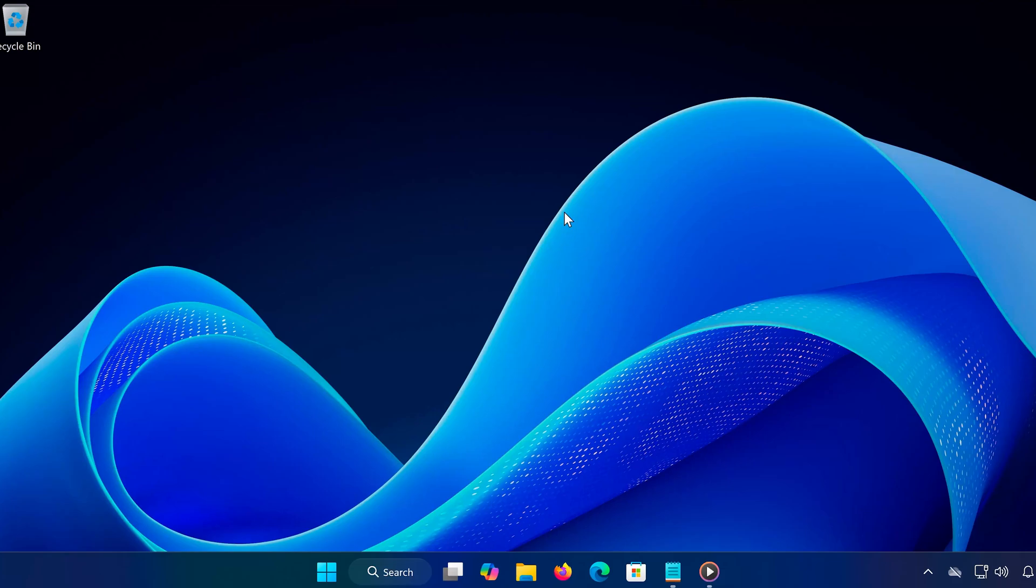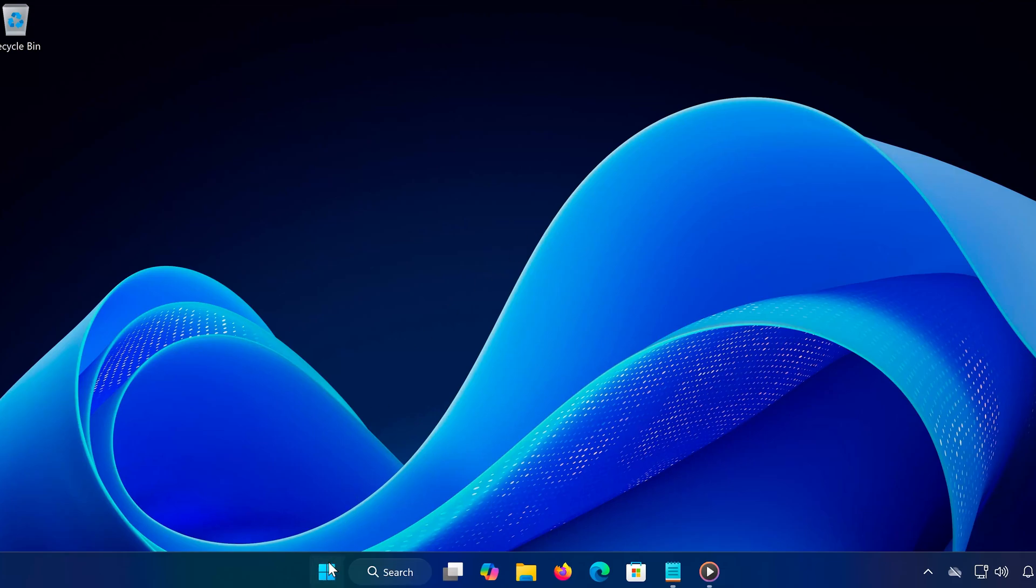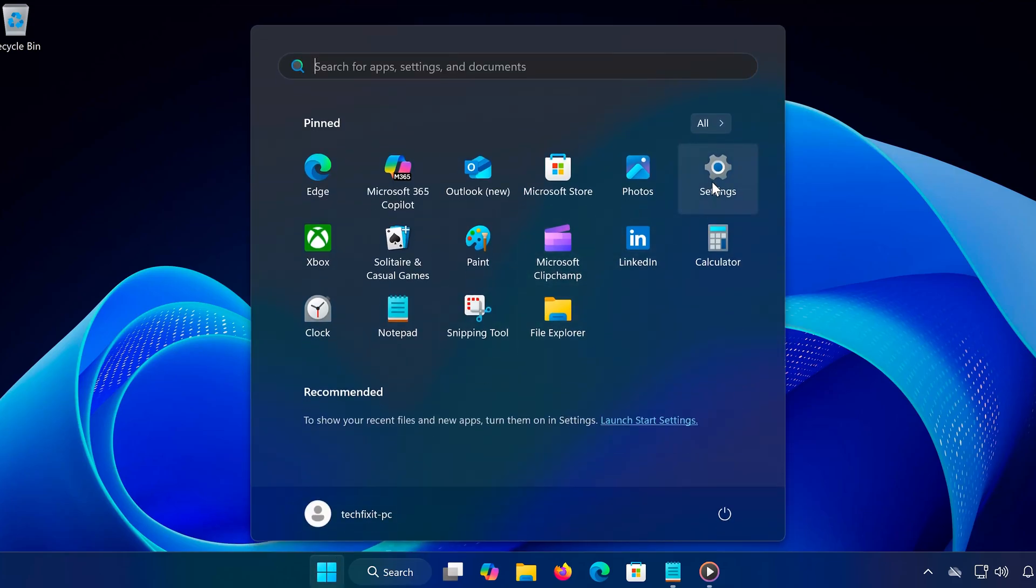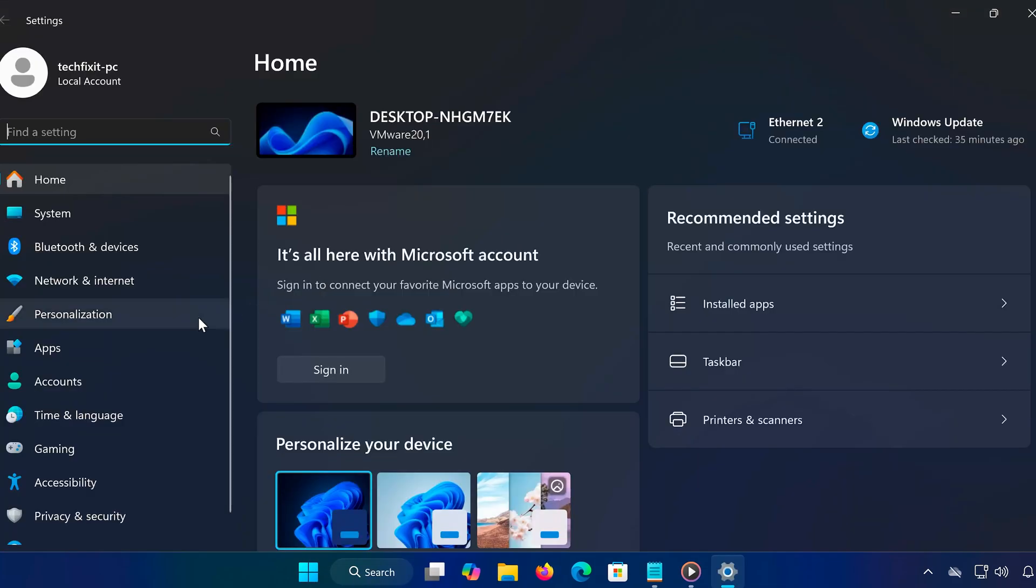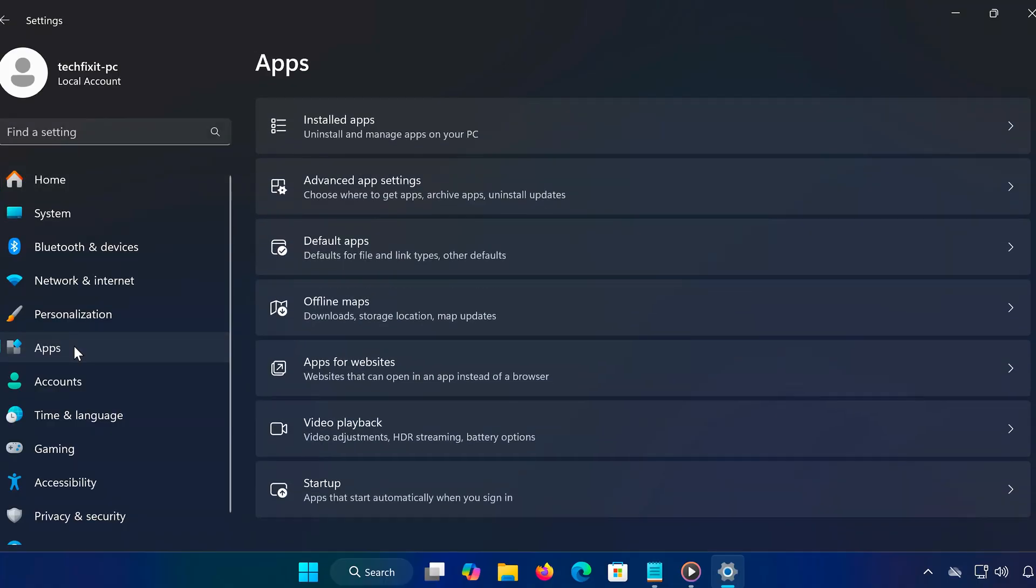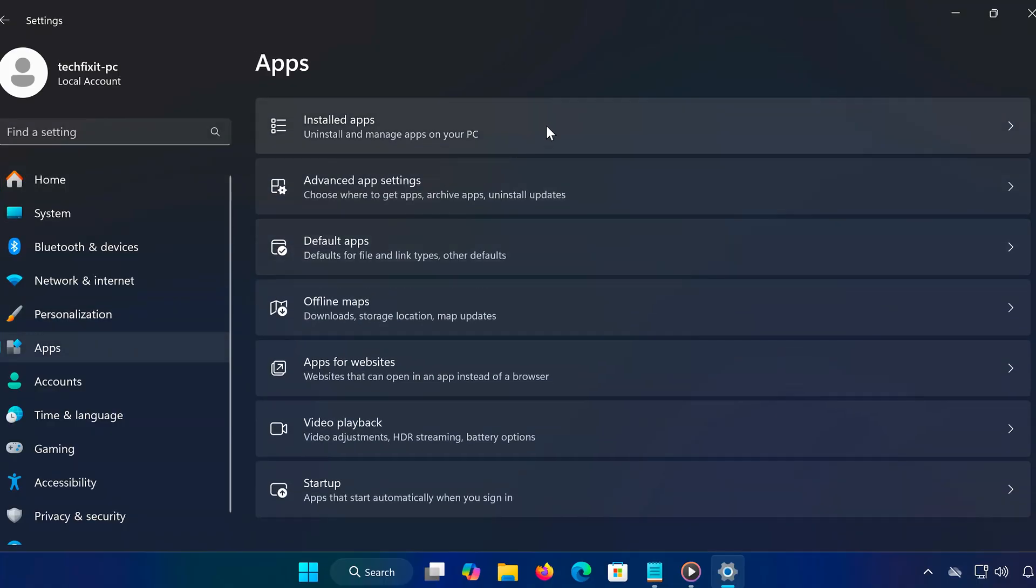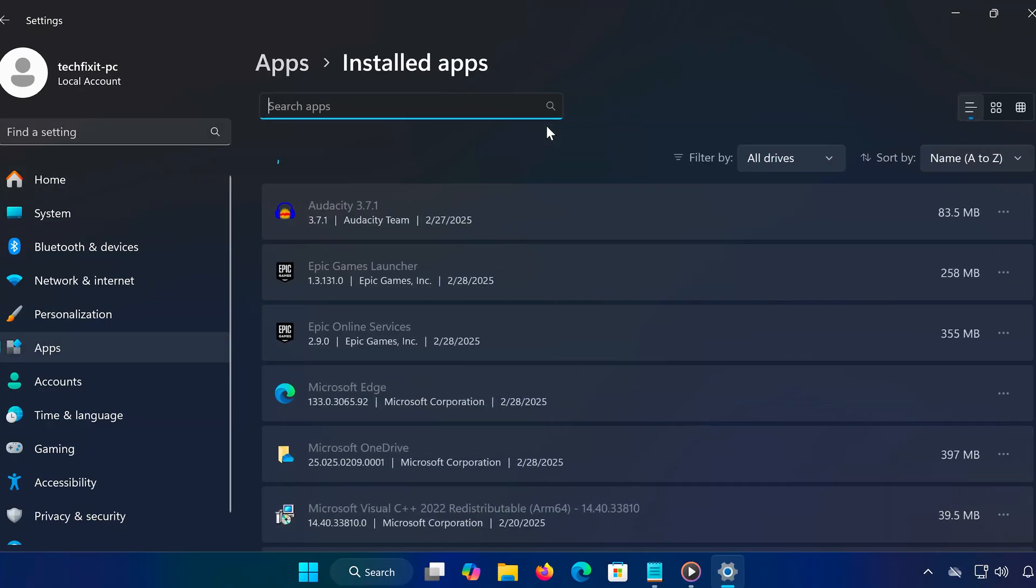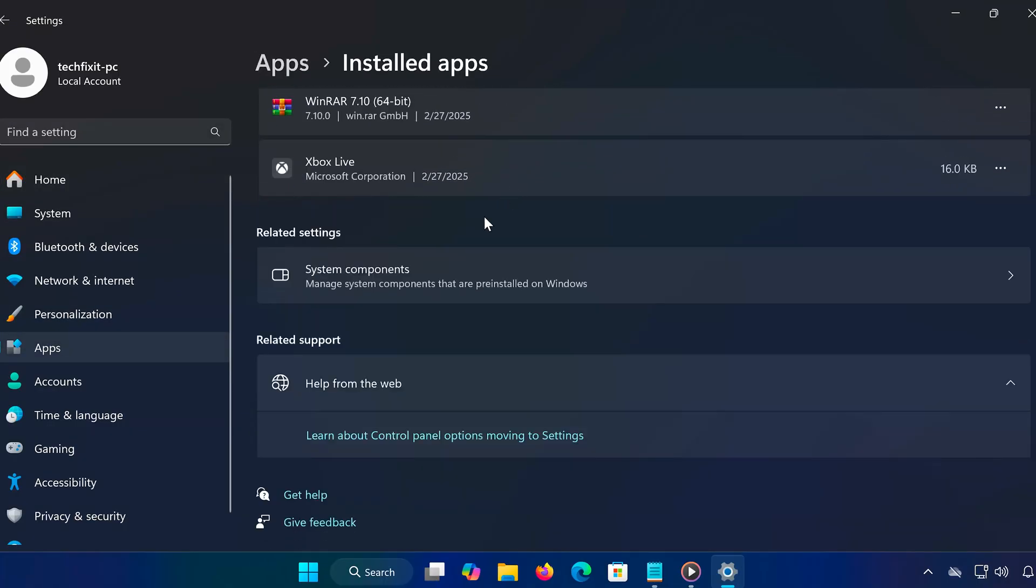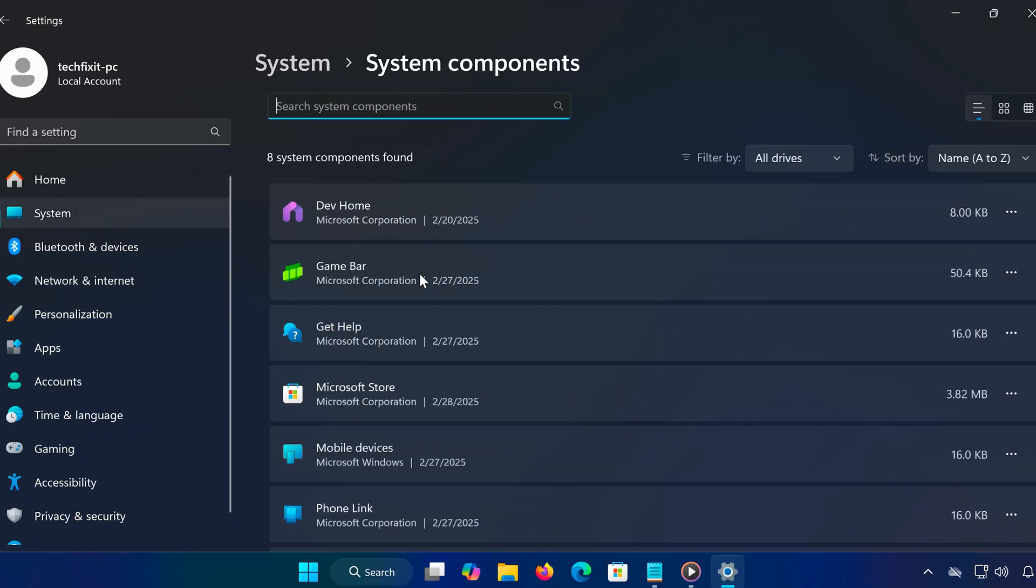If resetting the cache didn't work, let's use the built-in troubleshooter. Open Settings and go to Apps. Now open Installed Apps. Look for System Components and open it. Find Microsoft Store or Xbox app and click on Advanced Options.